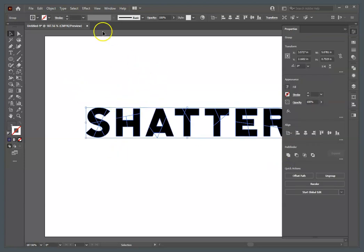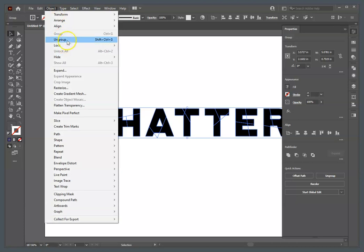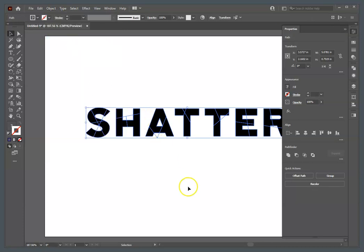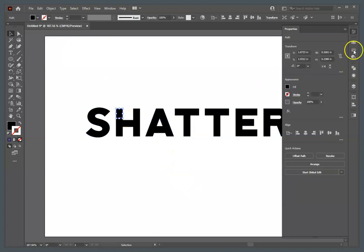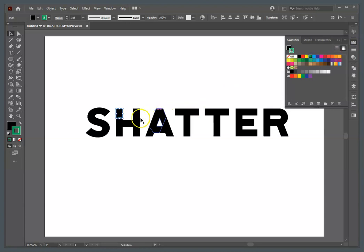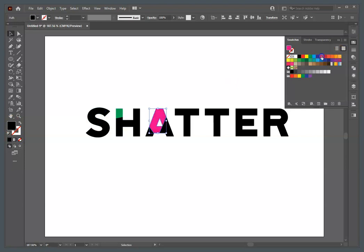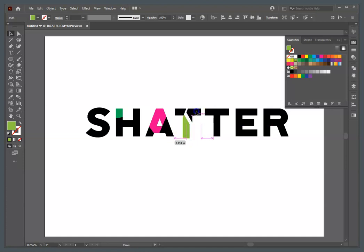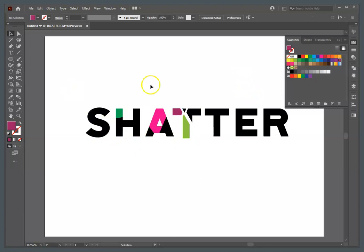They're all still grouped together, so in order to work with the rest of the assignment, you need to go to Object > Ungroup — Shift+Control+G, or Shift+Command+G on a Mac. Now these are individual pieces that can be colored and moved however you want. Make it colorful, make it shattered, exploded out — however you want to adjust this. That's basically the assignment.